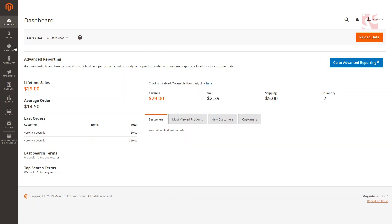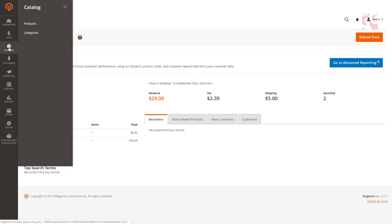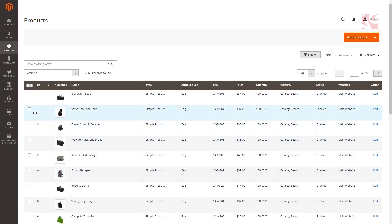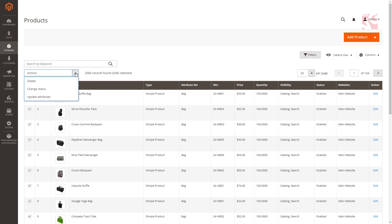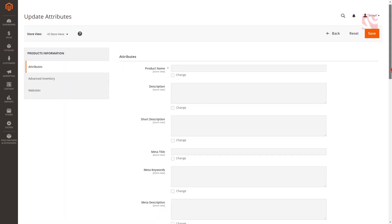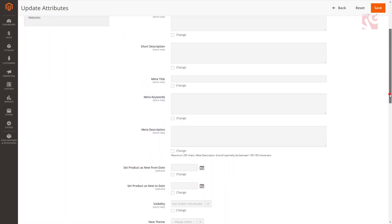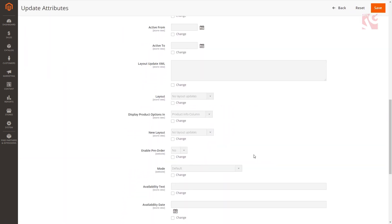For that go to Catalog, Products, select needed items and press actions, update attributes, find enable pre-order, tick change, and select yes.